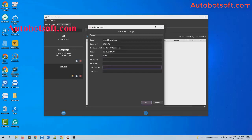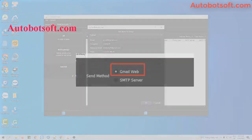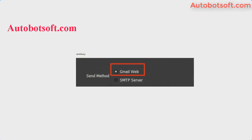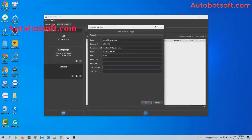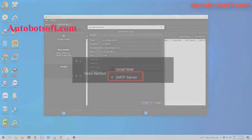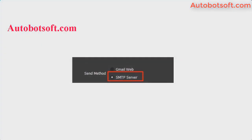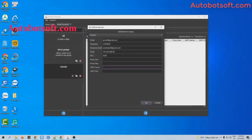Next, add the SMTP server and SMTP port. When you select Gmail web as the method, there is no need for you to enter these. The email here must be a Gmail address. When you select SMTP server, you can enter any kind of email here and you need to enter the SMTP server and port.